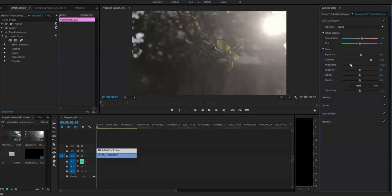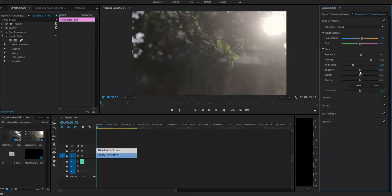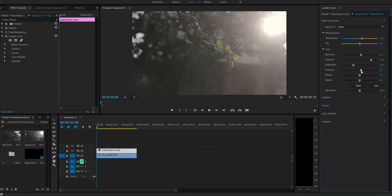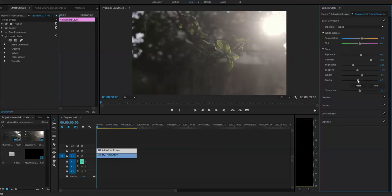The highlights should be very little, and shadows have to be less. Whites have to be a little bit up, blacks have to be down. Saturation you can increase from here also.